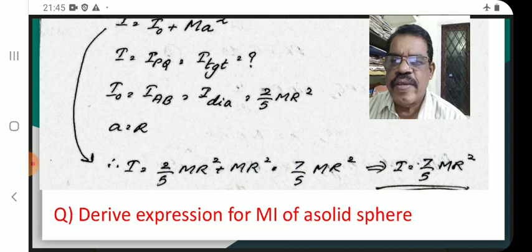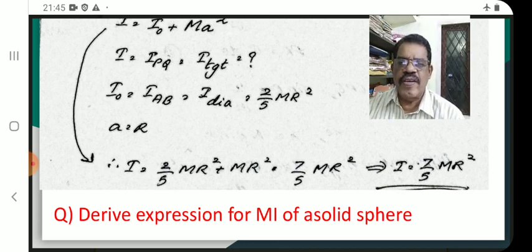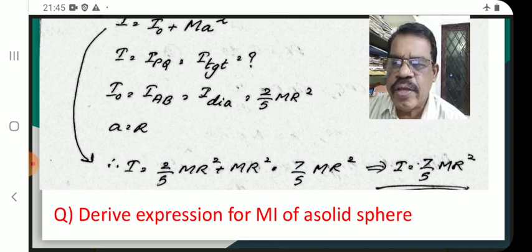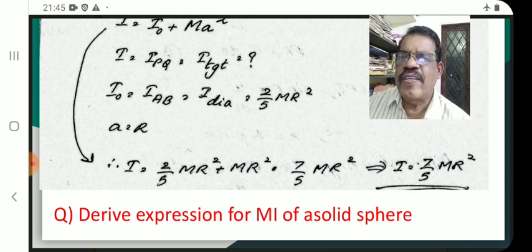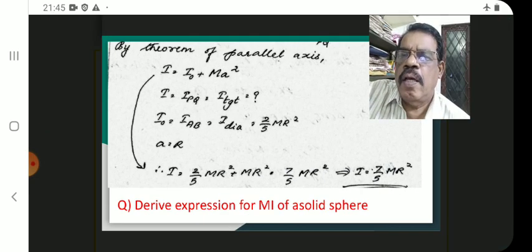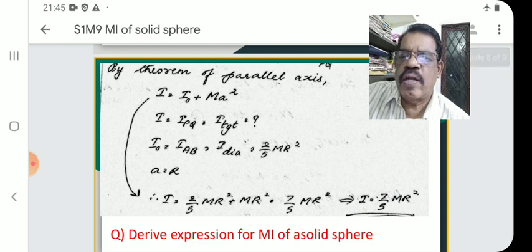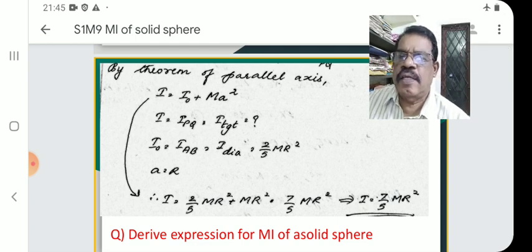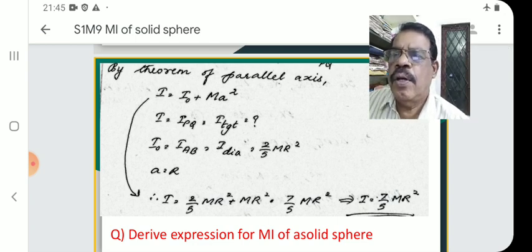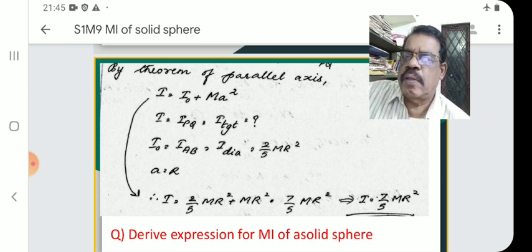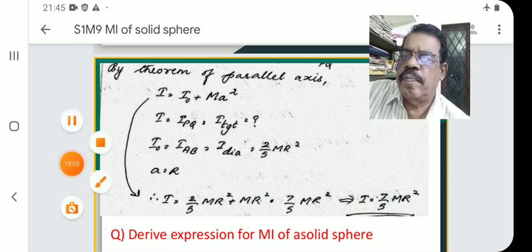The question is: derive the expression for MI of a solid sphere. That is all with your ninth lecture on Moment of Inertia. Thank you very much.